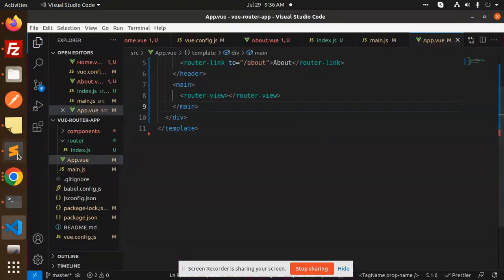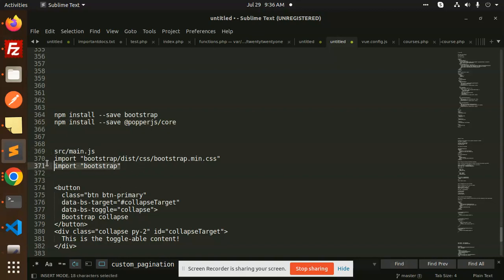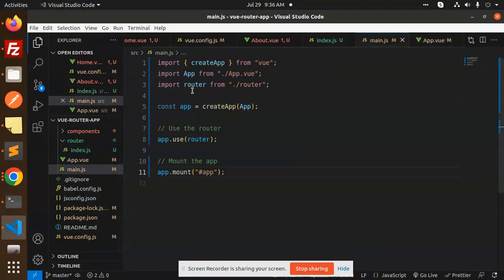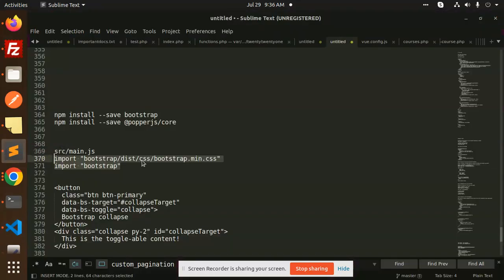After this installation, we have to add imports in the source main.js file. We need to import these two files. So we have the main.js file, and we just add these two files here.